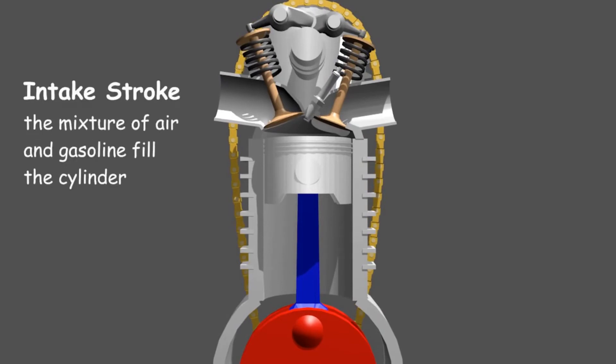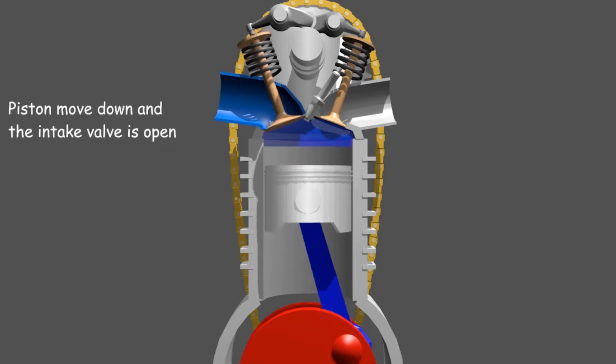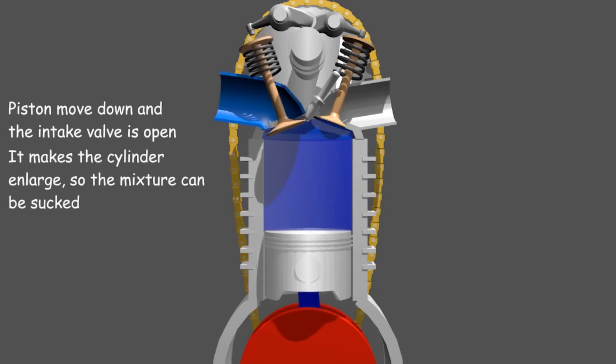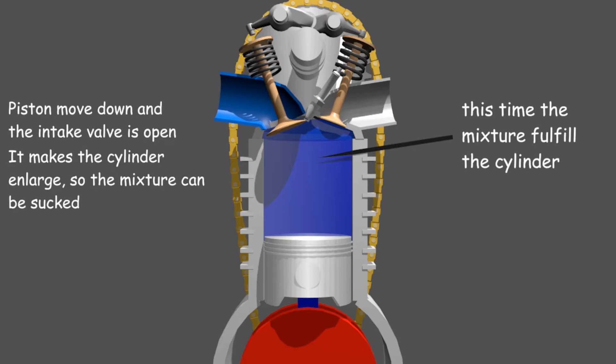The intake stroke is the stage for entering air and gasoline into the cylinder. In this stroke the piston moves down and the intake valve is open. The movement of the piston makes the cylinder space enlarged so that the air and gasoline are sucked into the cylinder.